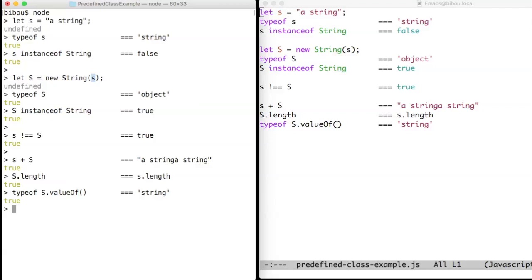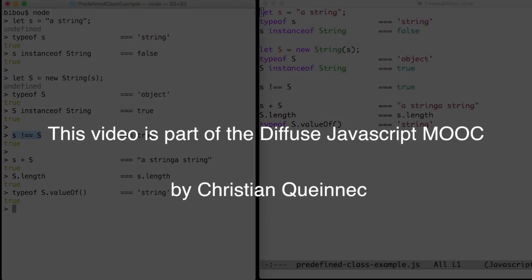Fortunately this boxing, unboxing, wrapping, unwrapping process appears behind the scenes, and you can call the same method on a string or a big String and get the same result. So most of the time it can be ignored, except when comparing things. That's life.